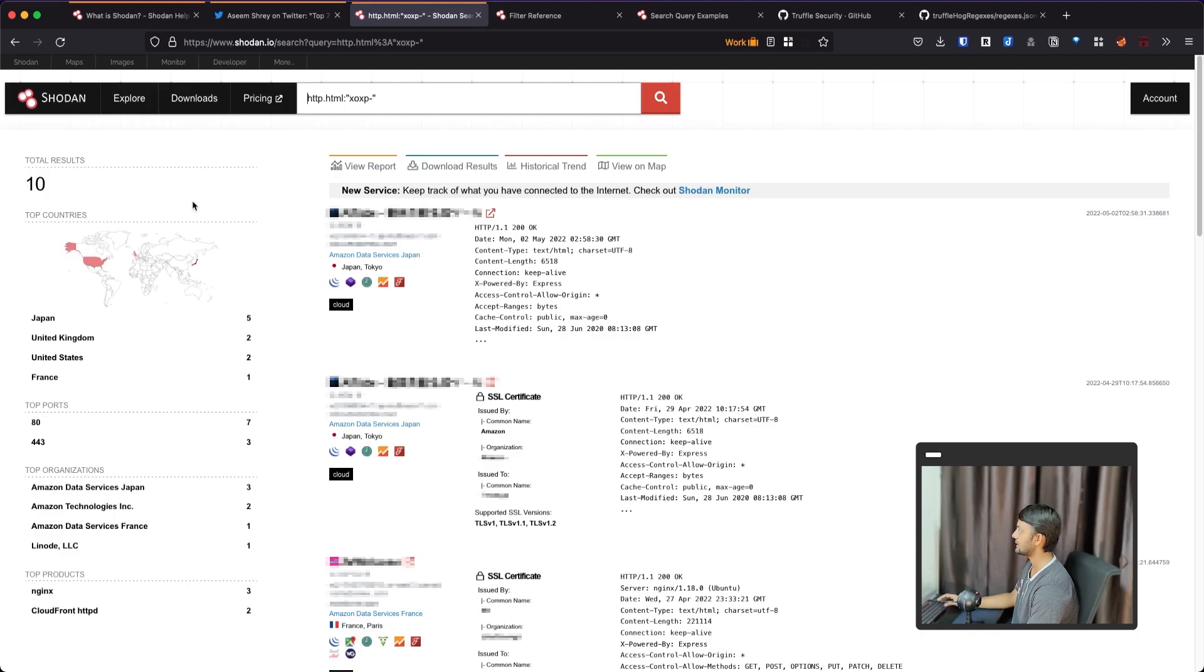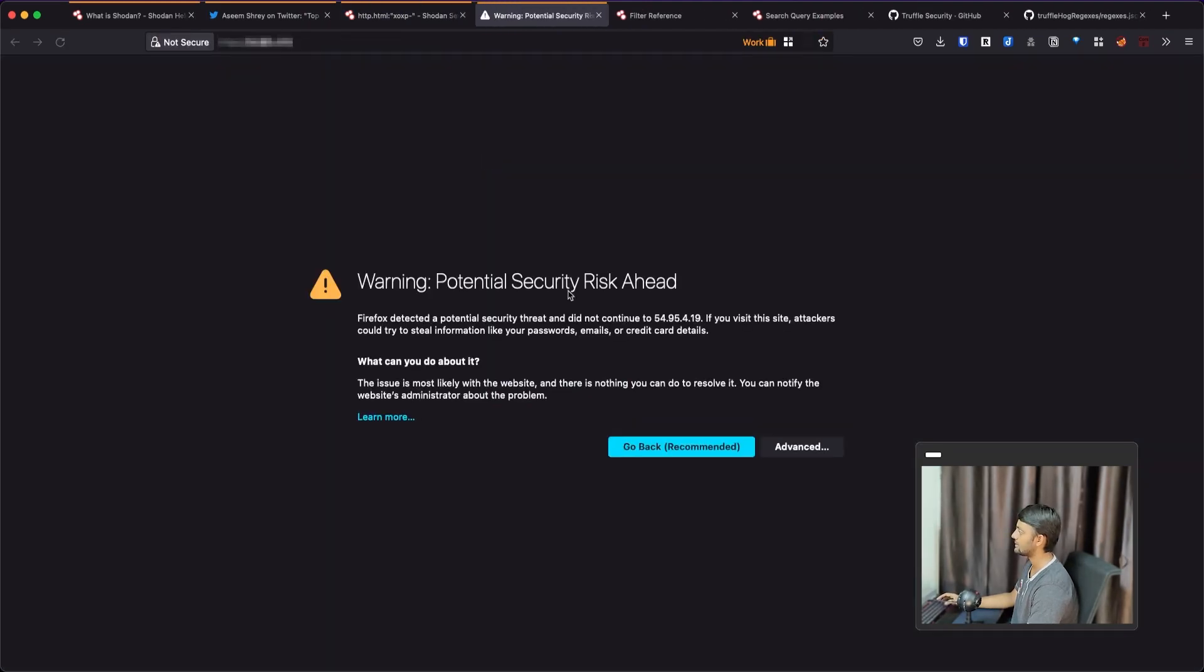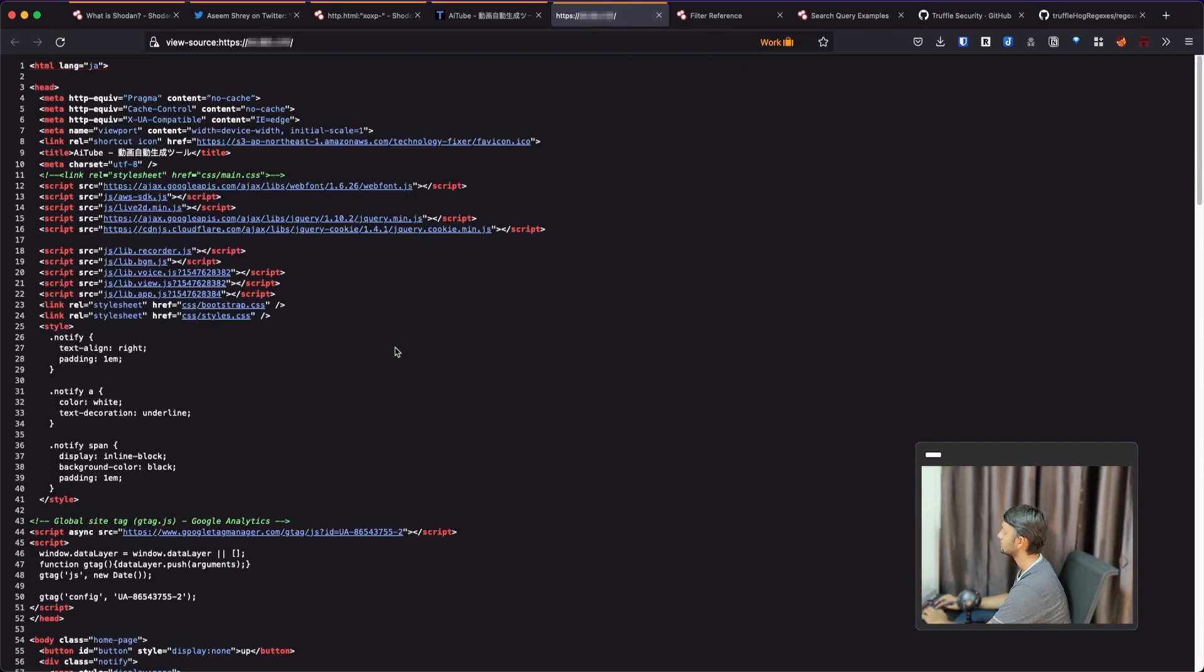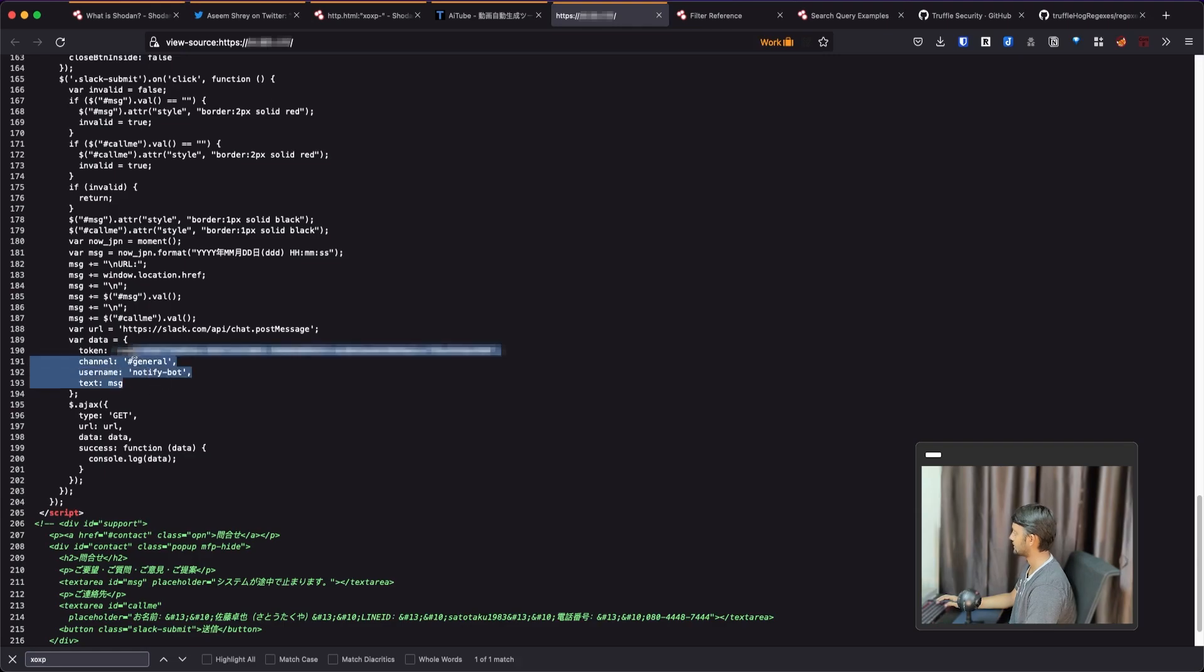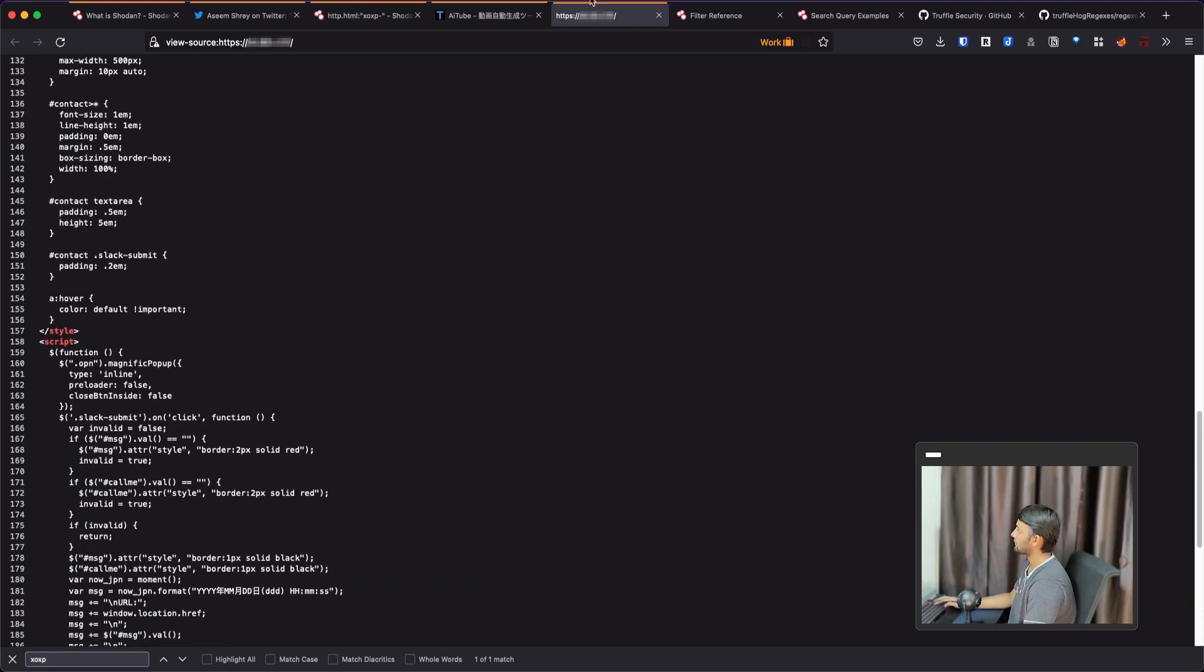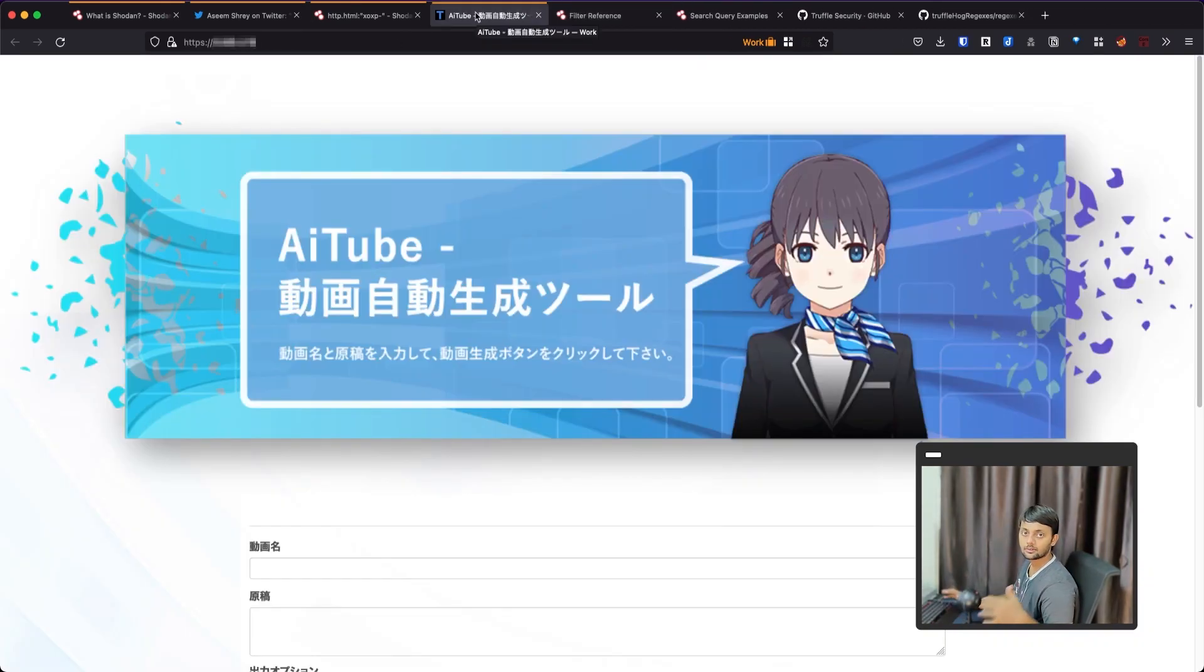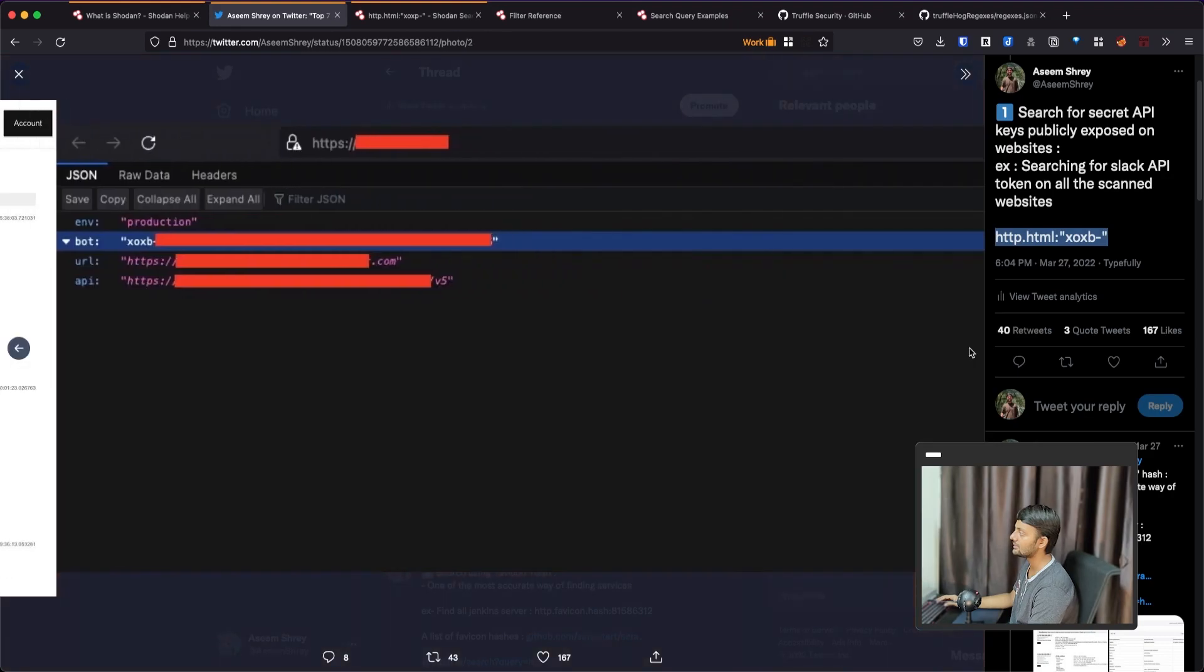So you can choose P, A, Q and all those also, and try to search for those as well. Let's say if I go to this and maybe I would find some keys here. So here's this token thing. Notify bot text message and all those kinds of things you would find. So these are live keys. And so you should be careful. You should report it without trying to exploit those things. This was about the first filter.